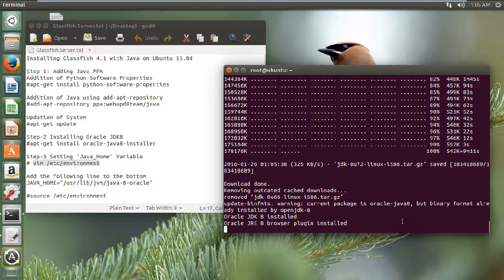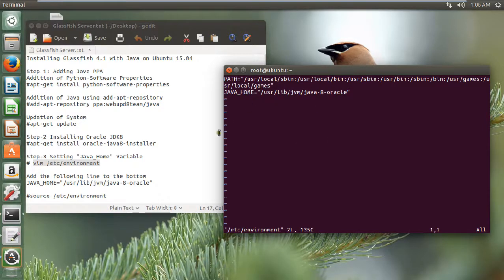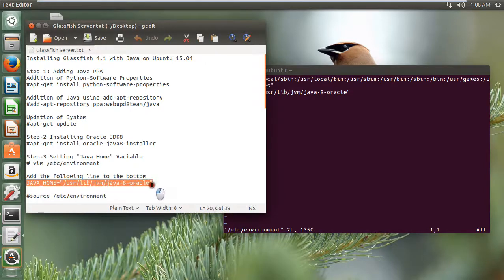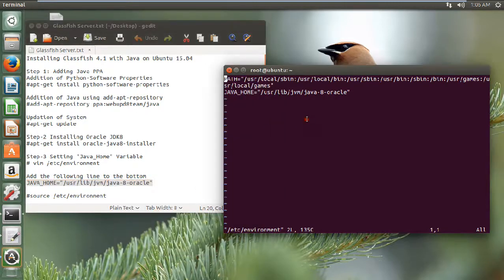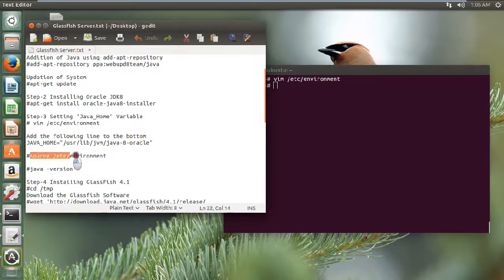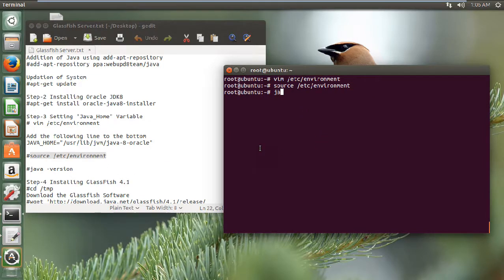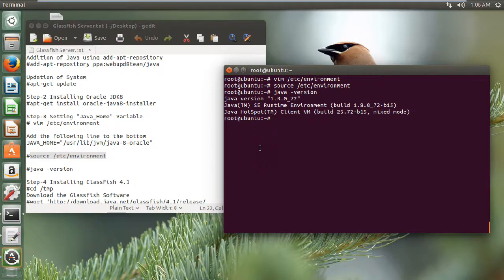Now we have to set the Java home environment. Java 8 has already been installed. Let us go to this command and paste it into the vim editor. We have to add this line at the bottom — let us copy this line, go to insert mode, and paste it. Now we can see that we have saved the file. Let us run the command 'source /etc/environment' and then take the Java version with 'java -version'. Now you can see that the Java version has already been set.